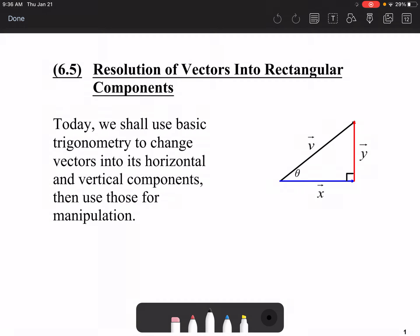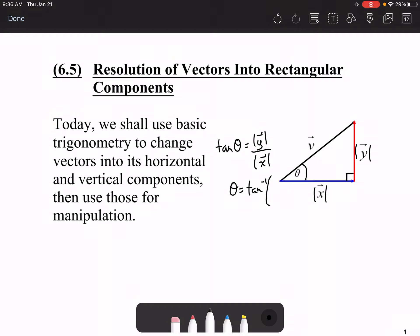This would only work if you can take a vector and put it in terms of its horizontal and vertical components. To find angle theta, you have to know the magnitude of y and the magnitude of x. Tan theta is equal to the magnitude of y over the magnitude of x. The magnitude of x and the magnitude of y are expressed in terms of both angle theta and the magnitude of v.